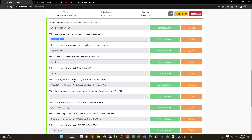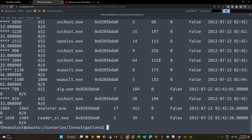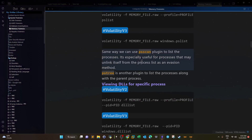Next: what user agent was employed by the adversary in Case 001? This requires extracting artifacts and indicators of compromise. To find the user agent, we need to dig deeper into the process — mapping or listing the memory pages of the suspicious process. This gives us a hex and binary view of the memory pages, which contain a wealth of information about everything the process did since it started.